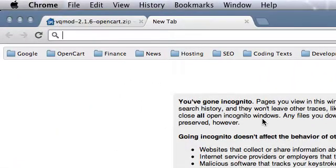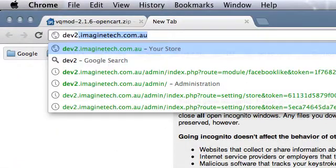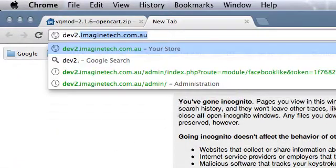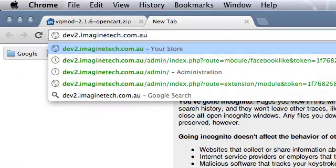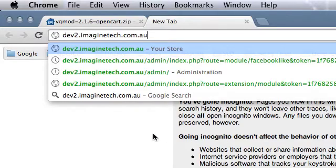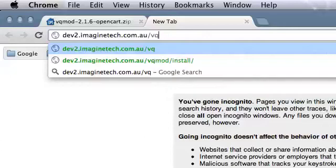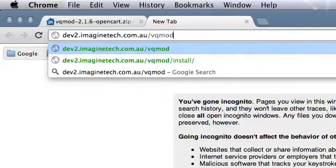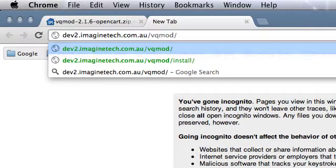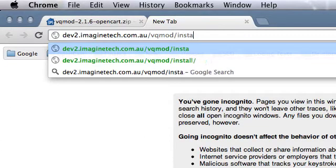In this case we're just going to put in the URL of that OpenCart installation. Now we need to append to the end of the URL VQMod forward slash install.